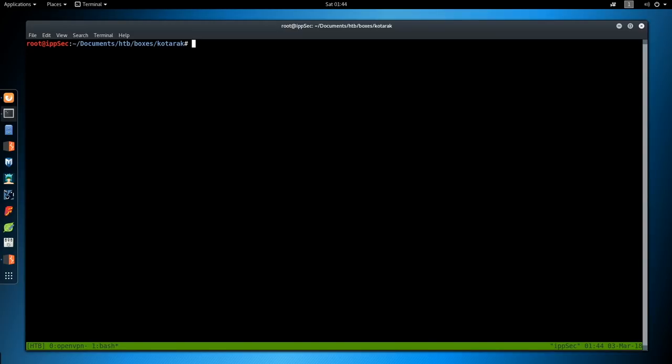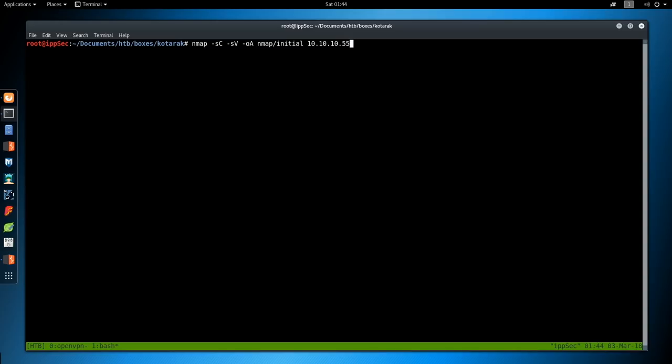To start things off, let's do the normal Nmap, so -sC for default scripts, -sV, enumerate versions, -oA to output all formats, the directory I'm going to throw it in is nmap, and we'll call this initial, and then the IP address of Kotarek, which is 10.10.10.55. I'll enter that, so let's just look at the results.